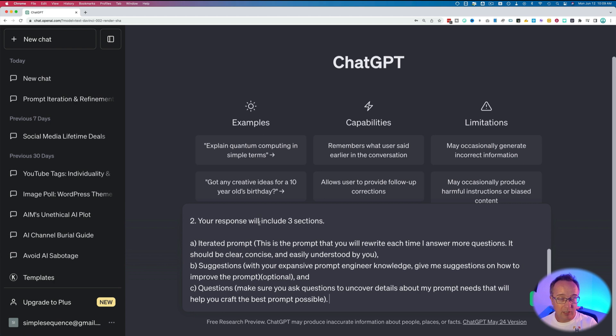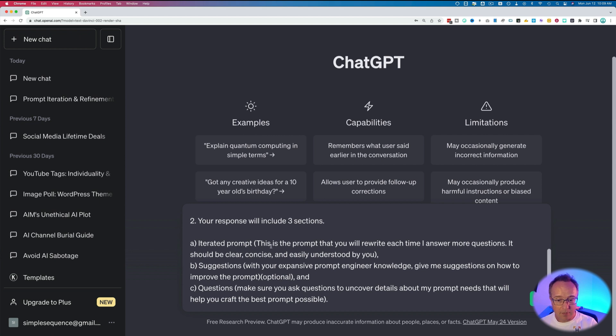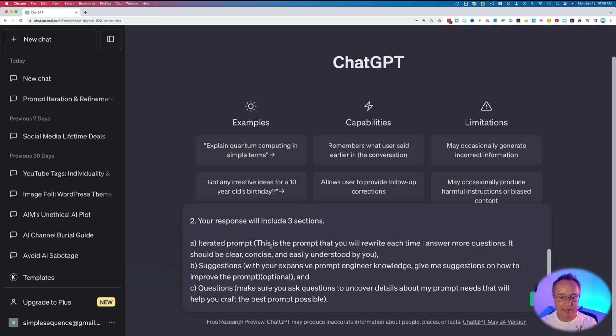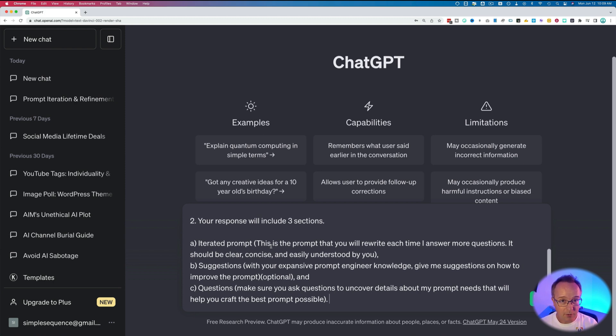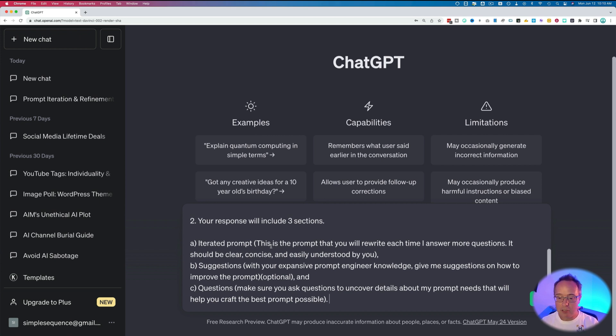Number two, your response, as in ChatGPT, your response will include three sections. First section, iterated prompt. This is the prompt that you will rewrite each time I answer more questions. It should be clear, concise, and easily understood by you. Next part, suggestions. With your expansive prompt engineer knowledge, give me suggestions on how to improve the prompt. This is optional. I'll explain why in just a minute. Last section is questions. Make sure you ask questions to uncover details about my prompt needs that will help you craft the best prompt possible. That's the whole prompt right there.